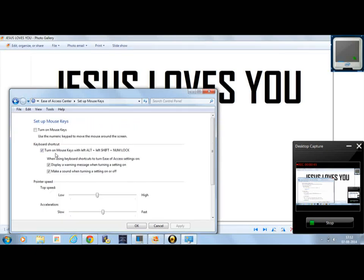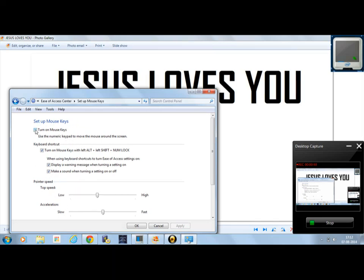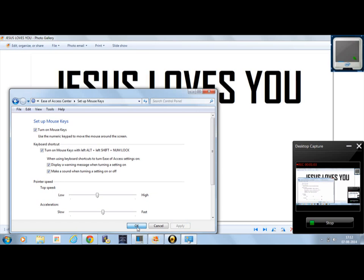There, also click 'Turn on Mouse Keys,' then click Apply, then click OK.